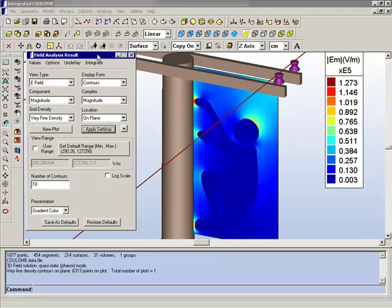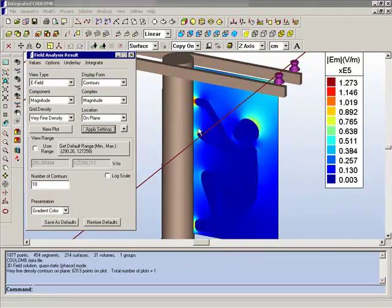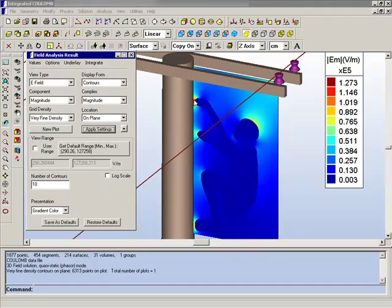Another example of the utility of the log scale is a model such as this one, in which we're looking at the electric fields around somebody climbing up a high voltage pole, and there may be different interests here as to what is considered problematic. If you're concerned purely with a flashover type of issue or sparking, then you'll be looking for where the field is very high, and the linear scale is very good at showing that.